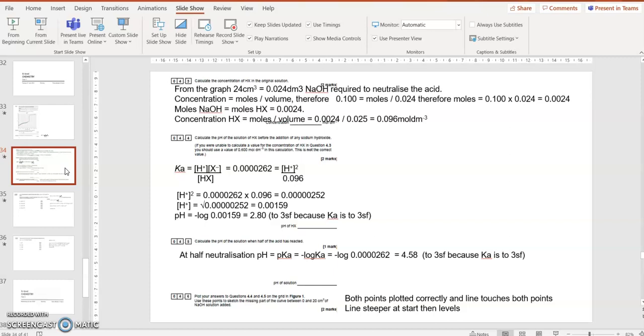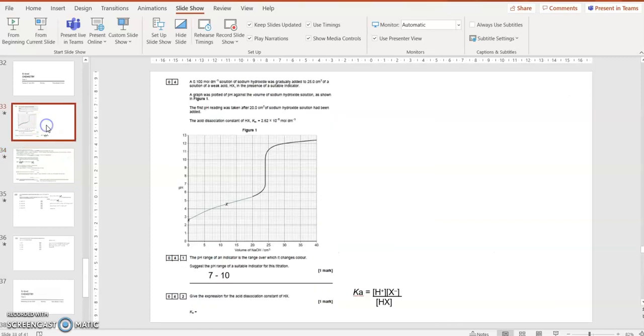The acid Hx will react with sodium hydroxide in a ratio 1 to 1. And therefore, the number of moles of Hx is 0.024 as well. Concentration is moles divided by volume. Does it tell me the volume of the acid?